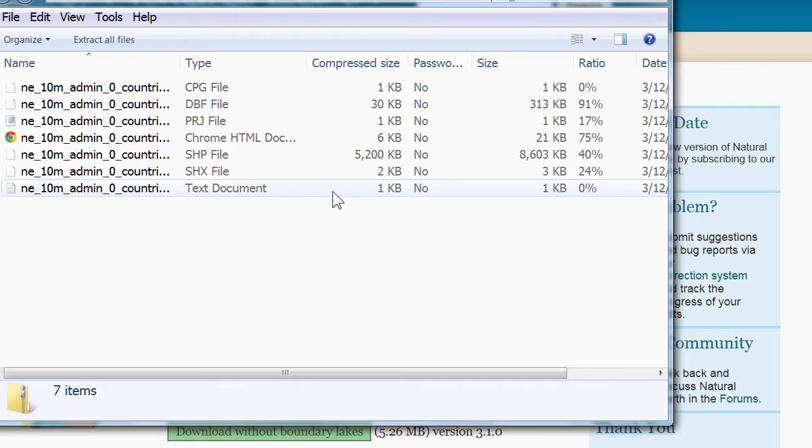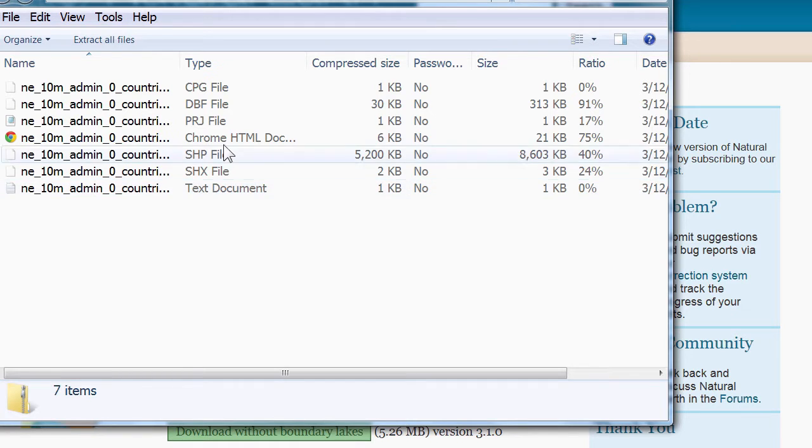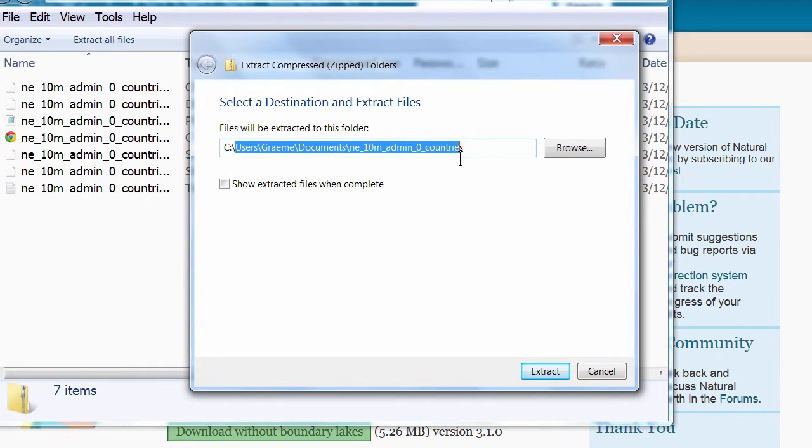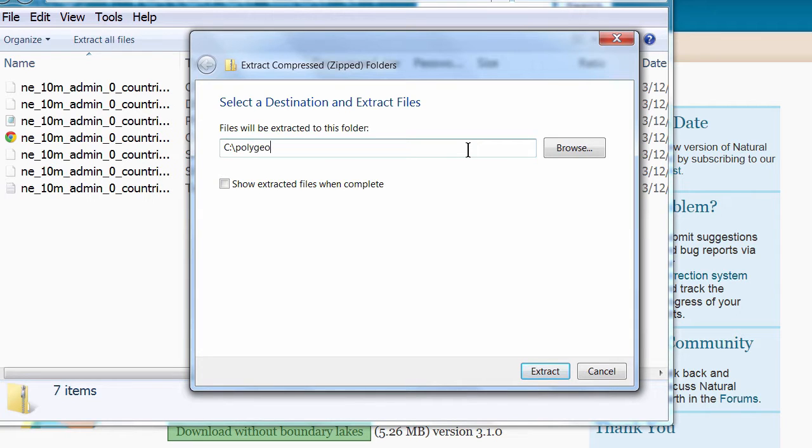After a short time you will see the data in Windows Explorer where you can click Extract All Files. And the location that we want to put this is into C Polygeo.